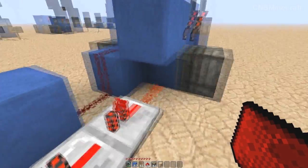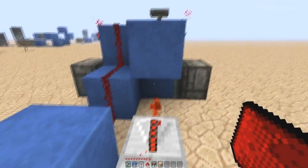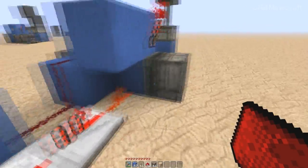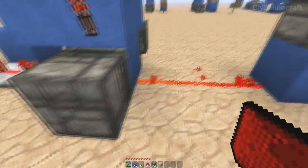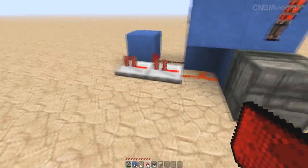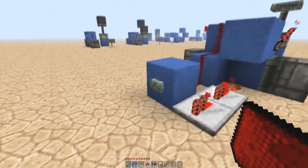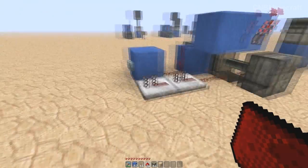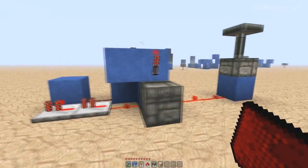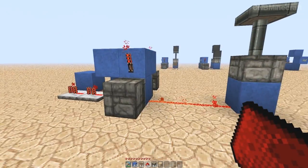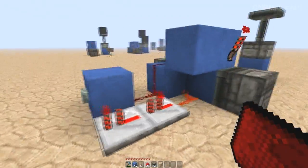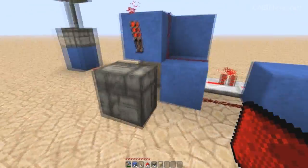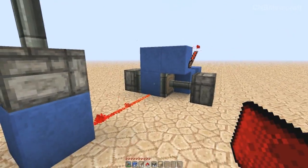So you can have your input and output on the same side as the T flip-flop. You can in fact have two outputs off that one block there. I think that will hopefully clear up any build issues that people have with the T flip-flop.